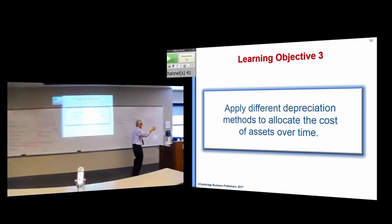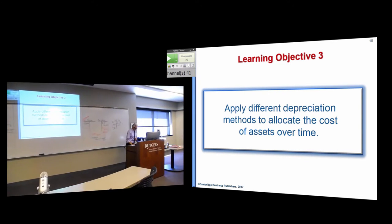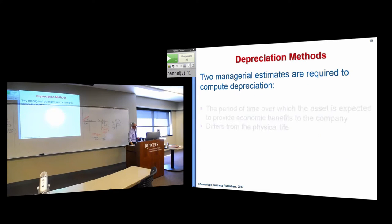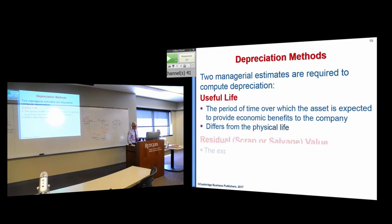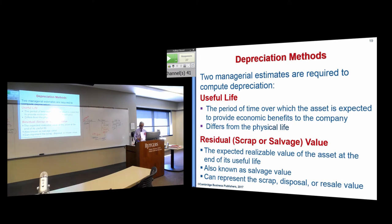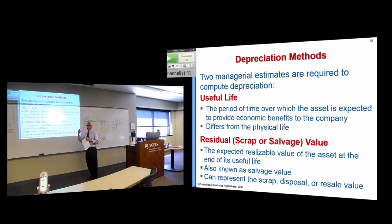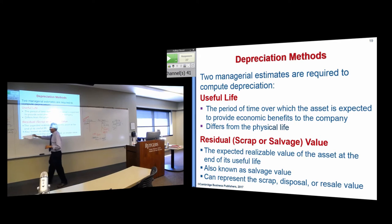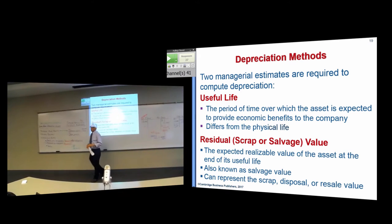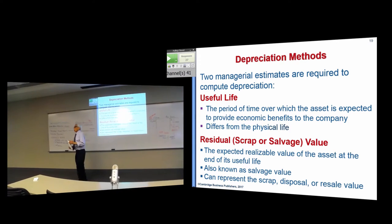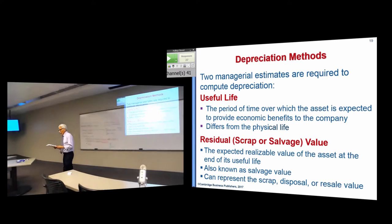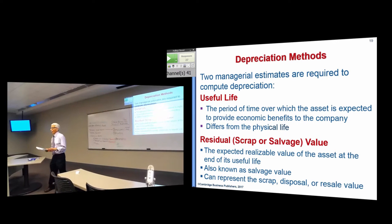What type of methods can we use? Under generally accepted accounting principles, we're going to use three different methods, and each one of those methods is based on estimates. There are really three estimates. The allocation scheme is also estimated, but the two primary estimates are not based on GAAP — they're based on management's judgment.